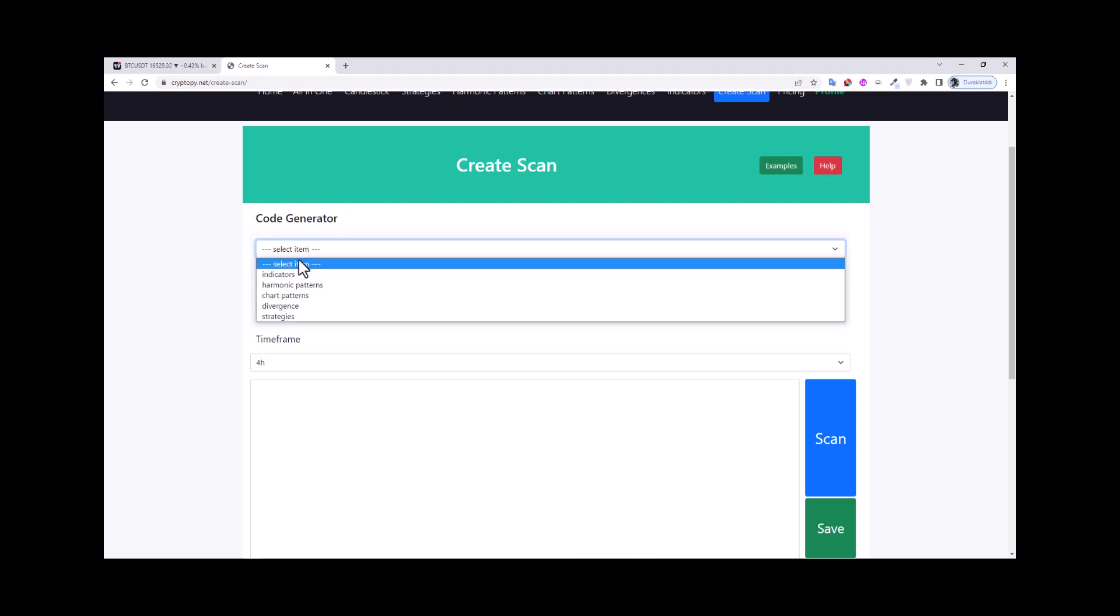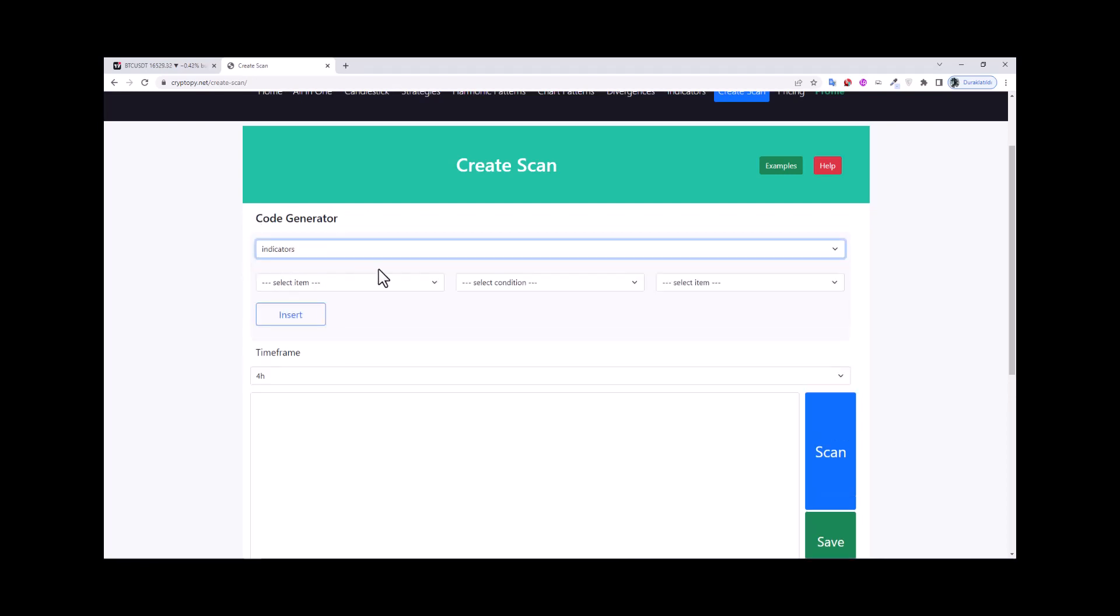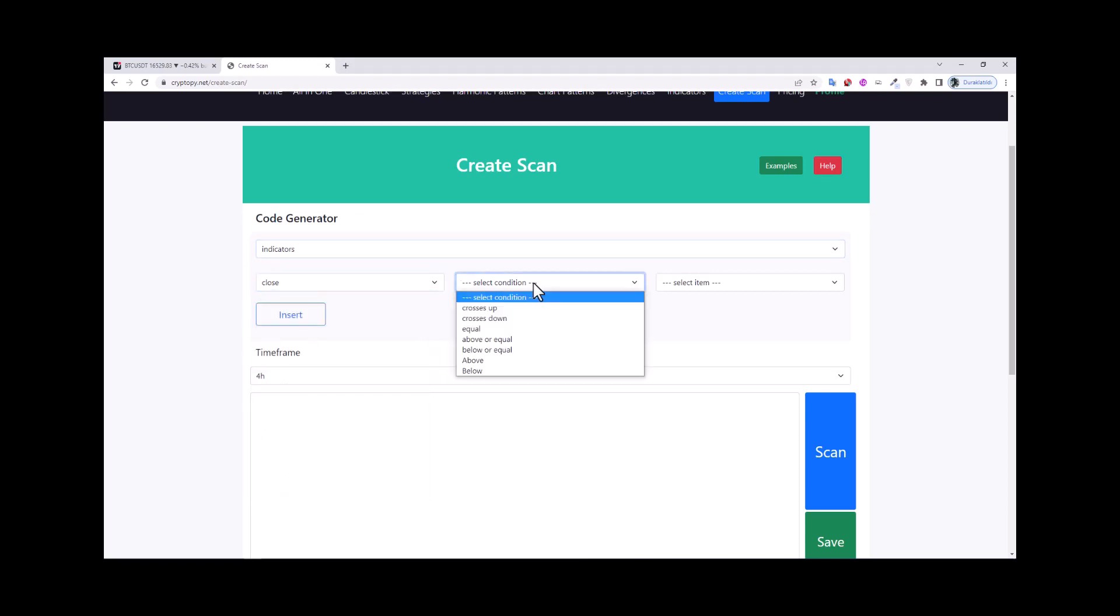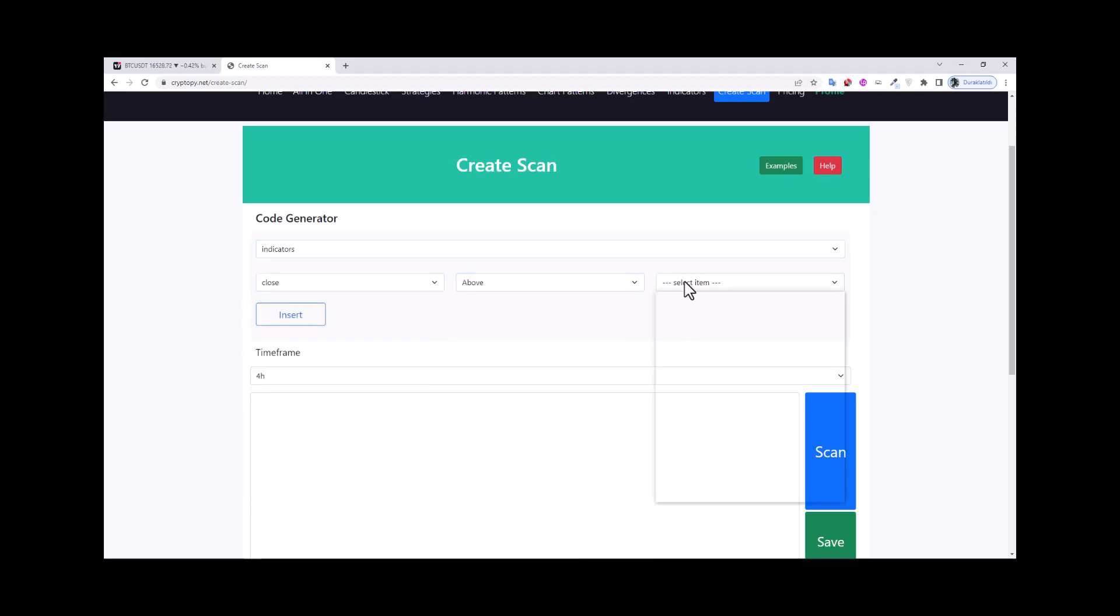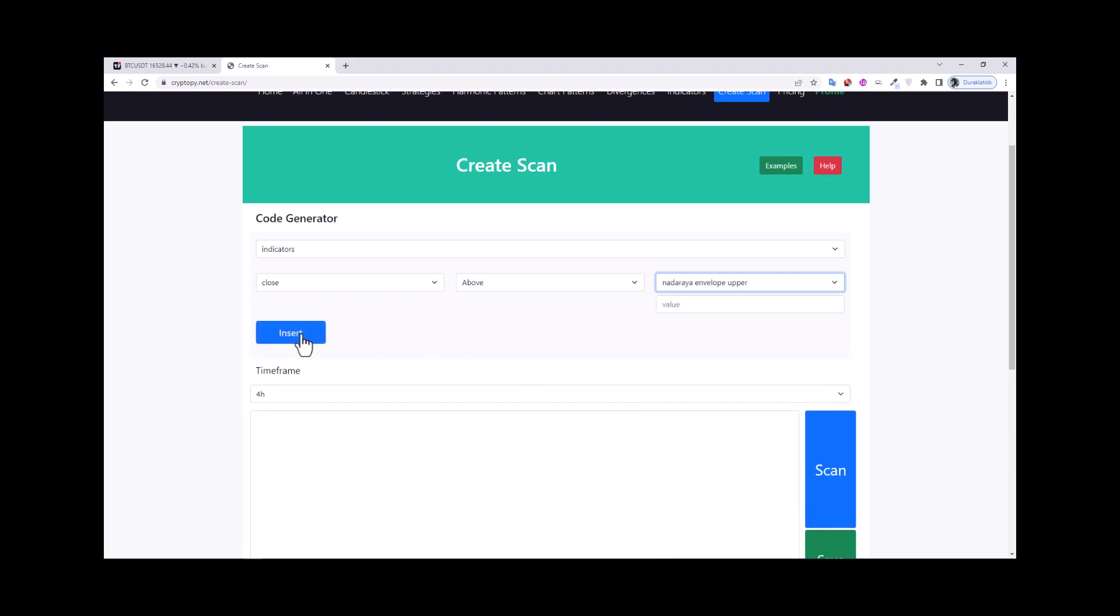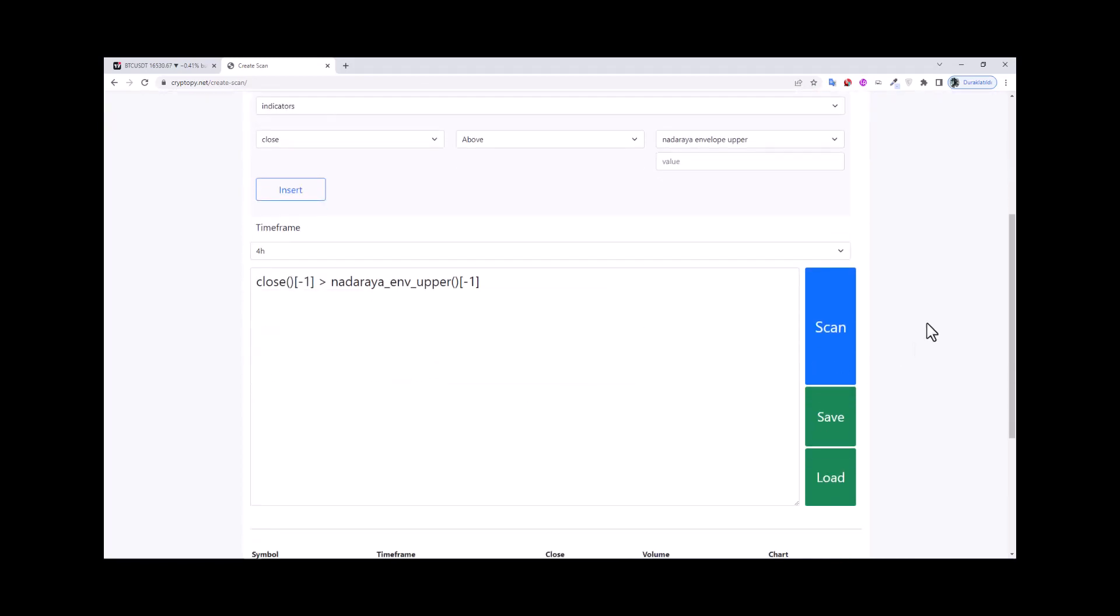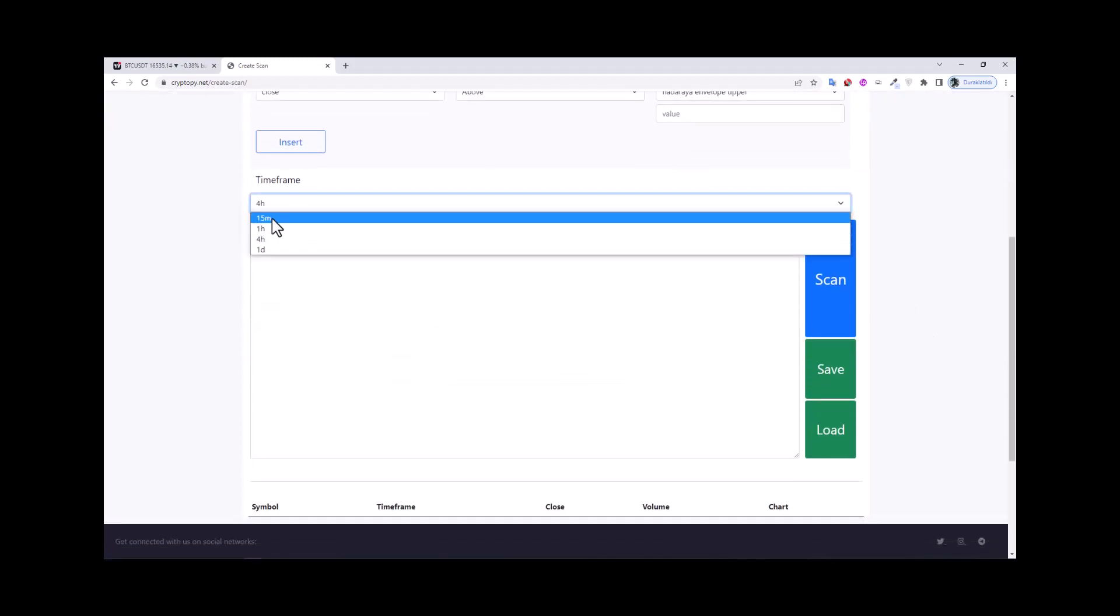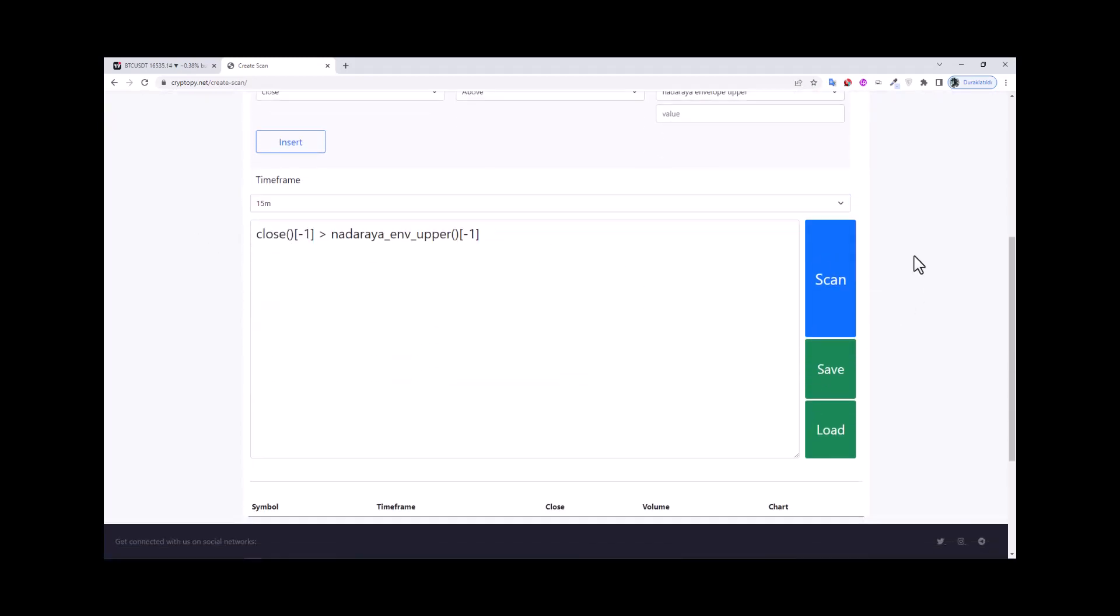Click the select item and indicator, choose the close and above window, Nadaraya envelope upper, and insert it. This means that the close value must be upper than the Nadaraya Watson envelope upper band on the 15 minute time frame. Click the scan.